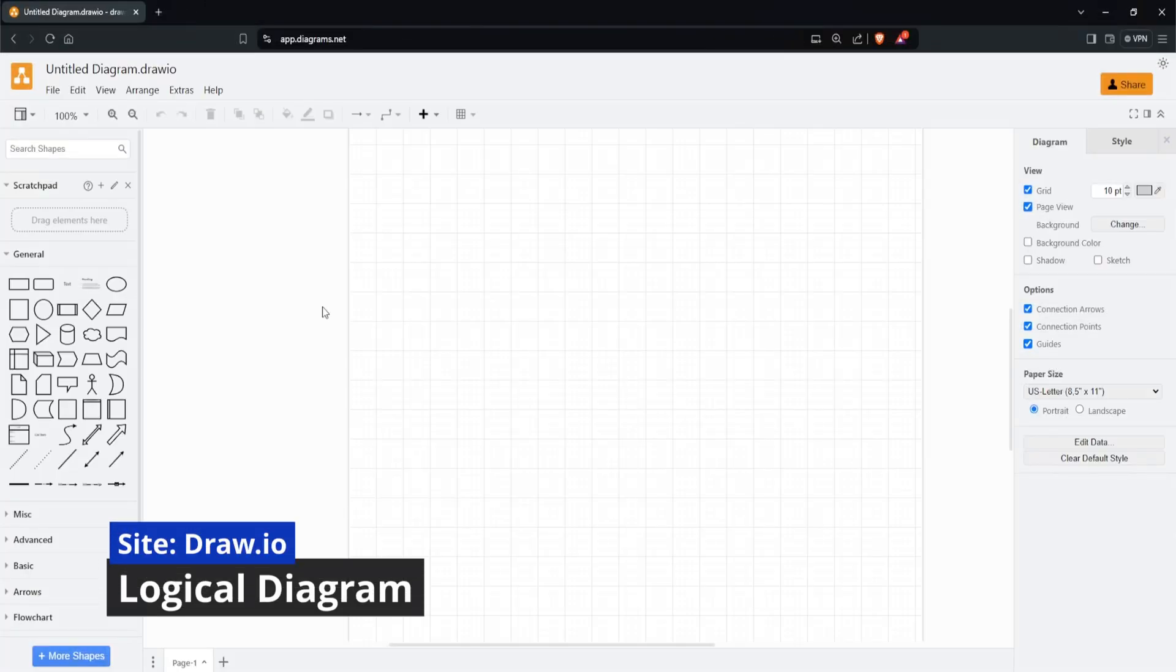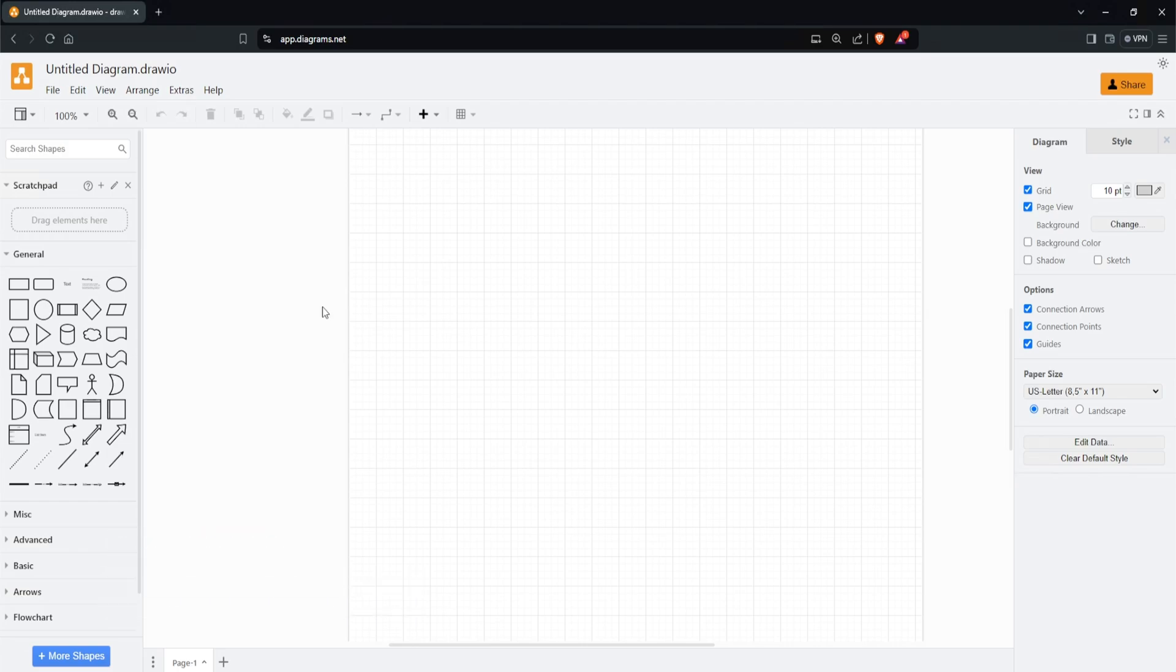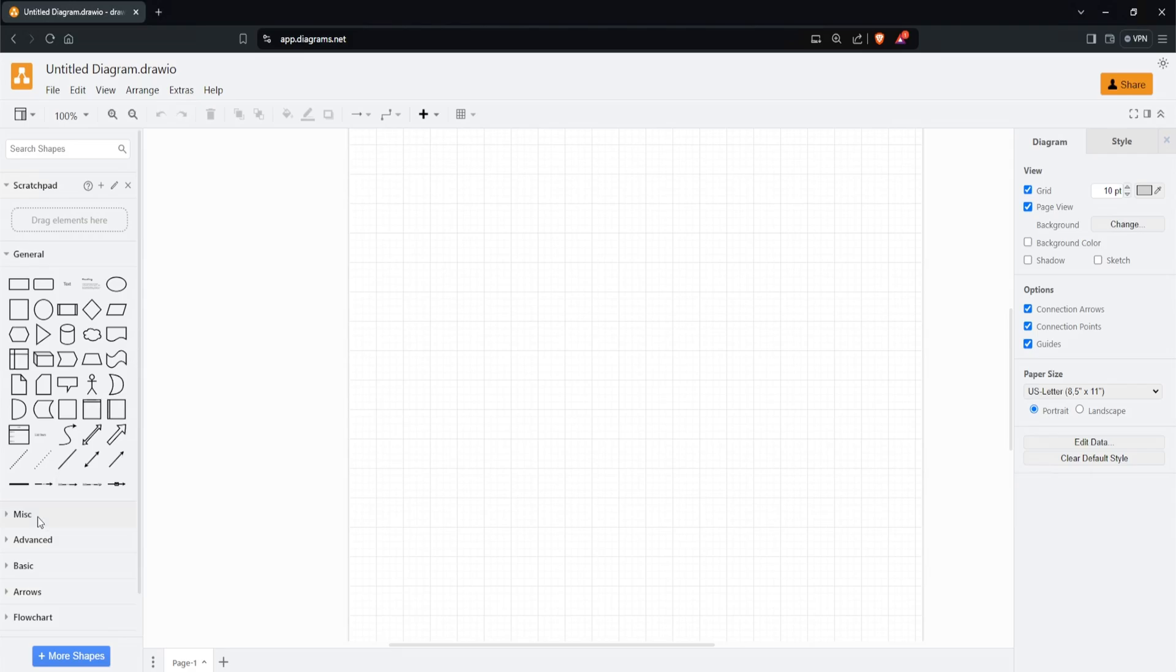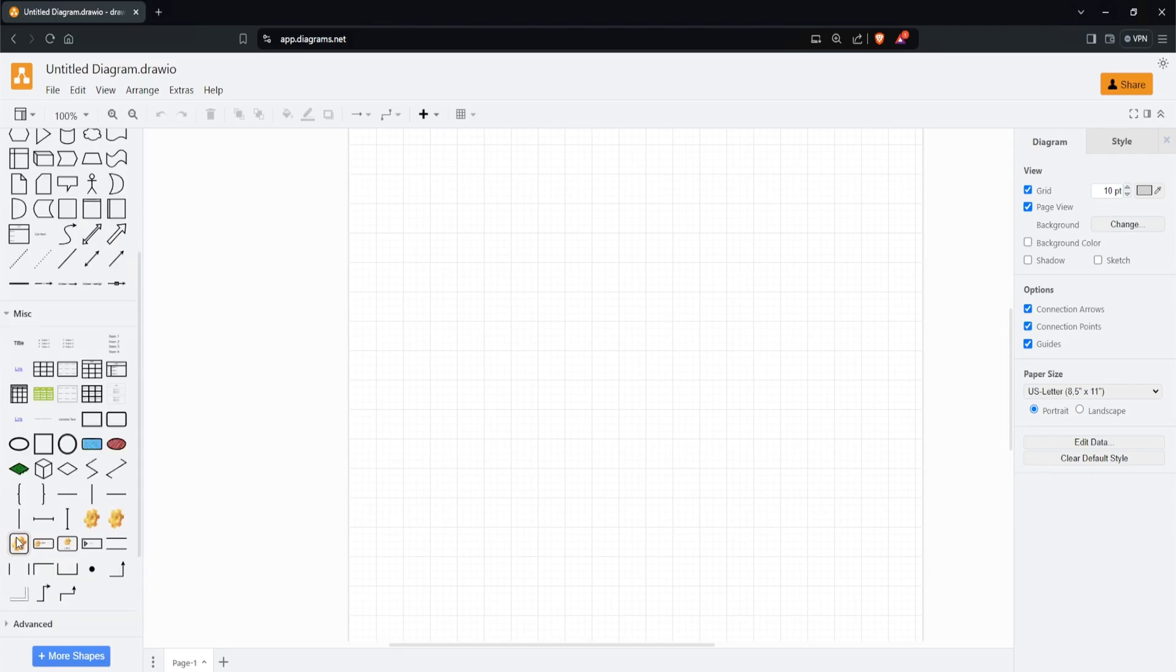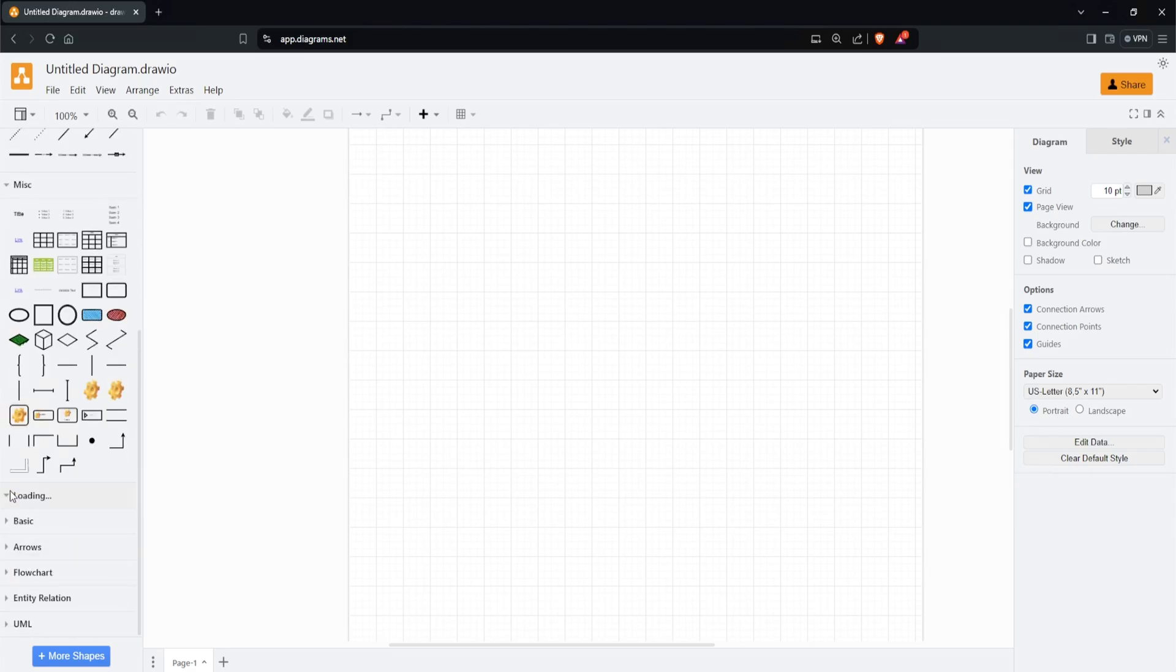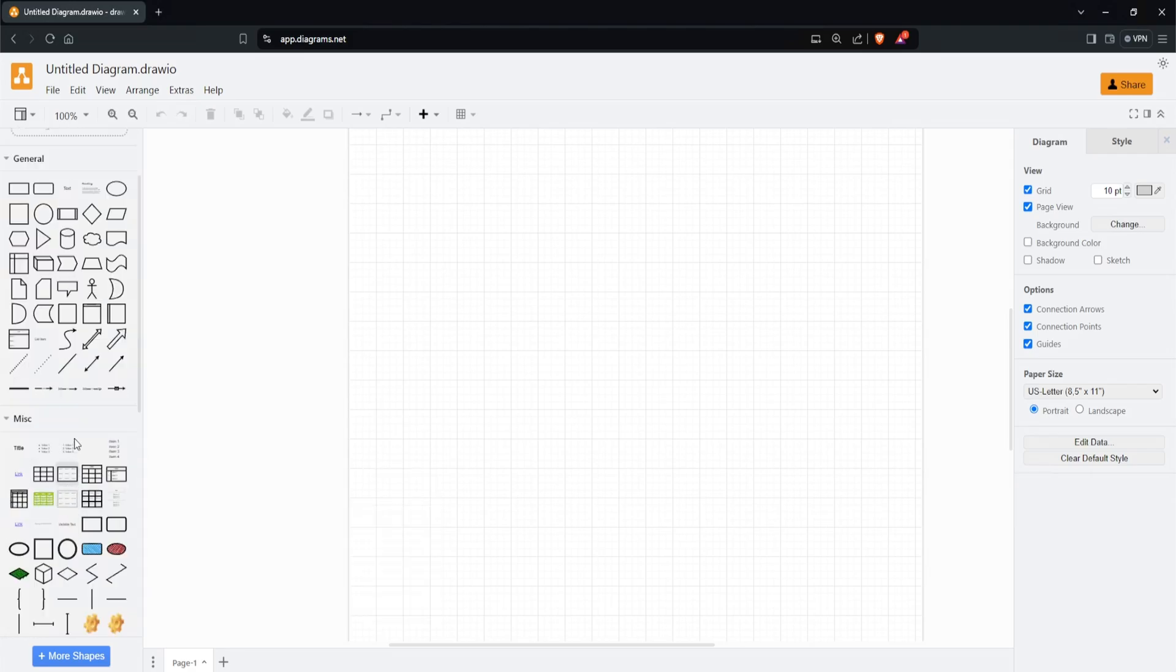To get started, head over to draw.io and you'll be presented with this page. If this is your first time using draw.io, don't worry, it's pretty easy to use and I'll go over it quickly. On the left-hand side, we have some shapes we can select from, including misc, advanced, or any other tabs here.